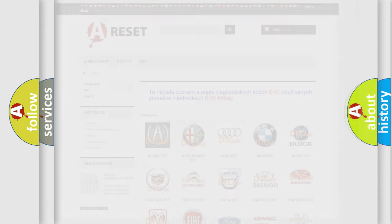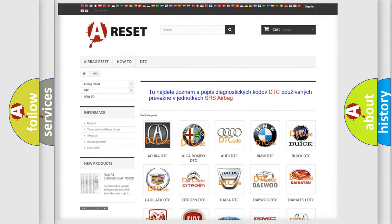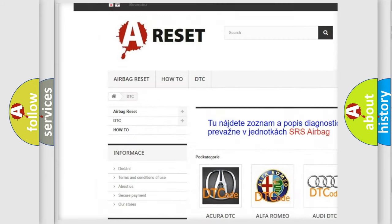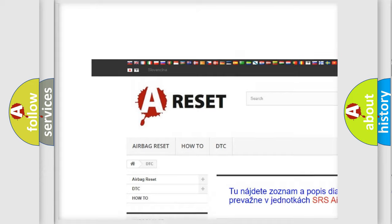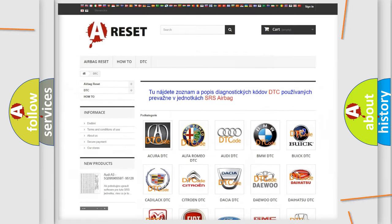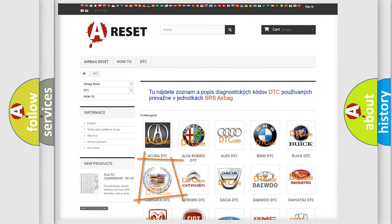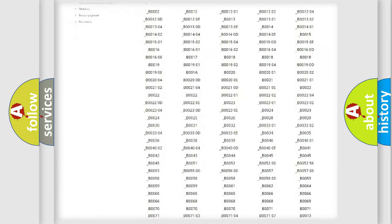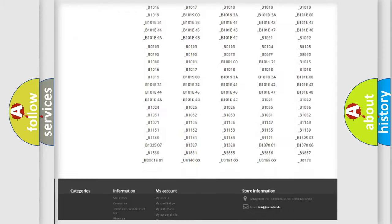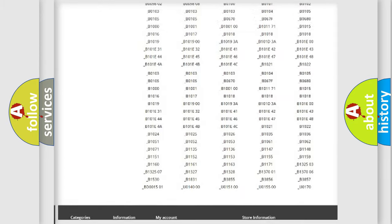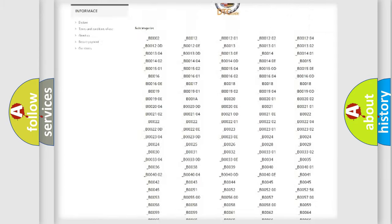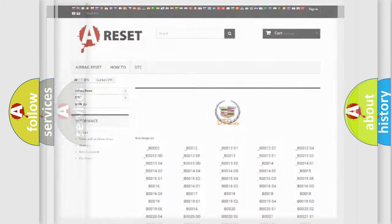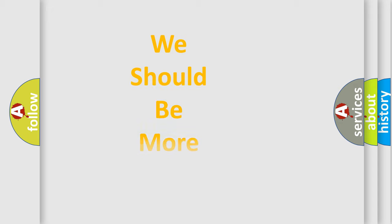Our website airbagreset.sk produces useful videos for you. You do not have to go through the OBD2 protocol anymore to know how to troubleshoot any car breakdown. You will find all the diagnostic codes that can be diagnosed in Cadillac vehicles, and many other useful things.